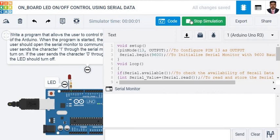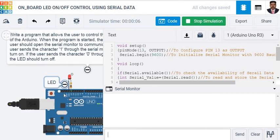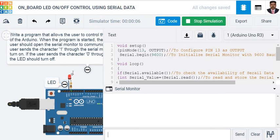Now you see, my simulation starts running. Initially, the LED is in off condition. Now, I am going to send the data through this input window. As '1' is sent, the onboard LED as well as the LED connected to pin number 13 turns on.